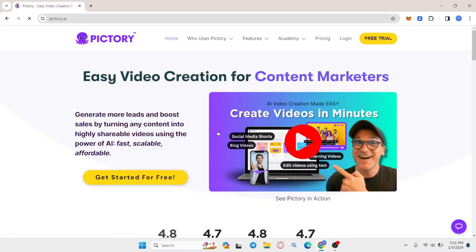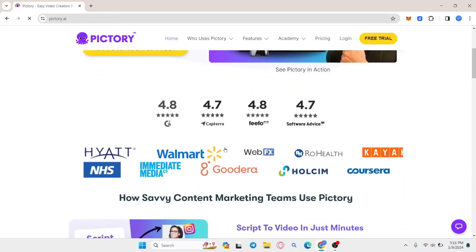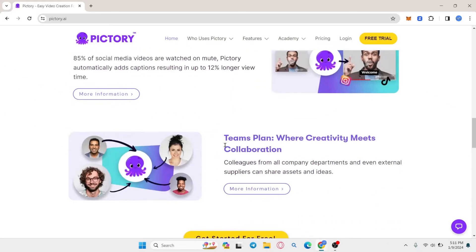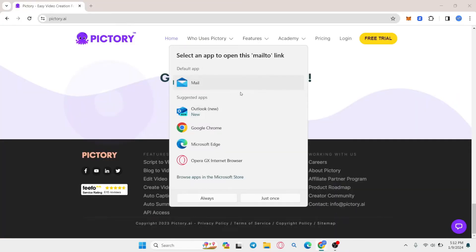Now from this page, scroll all the way down and you will find the contact email section. Just click on the contact button and you can directly use your email application to send an email.